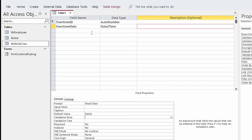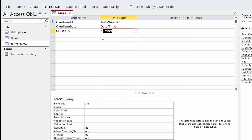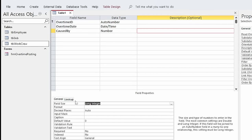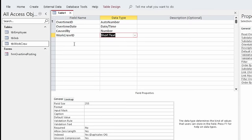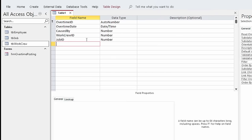The next field I'm going to add is Caused By. This is actually going to map back to TBL Employee, so it's not going to store text — it's going to store an identity from that table as a foreign key. So this is going to be a Number field, formatted as Long Integer. Then I'm going to enter Work Crew ID, also a foreign key from TBL Work Crew, and then Job ID, another foreign key field, also a number.